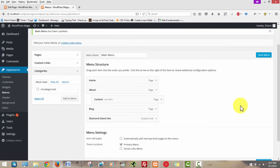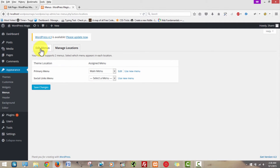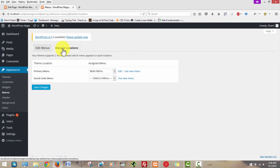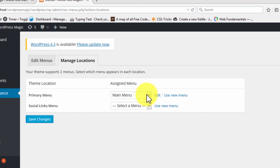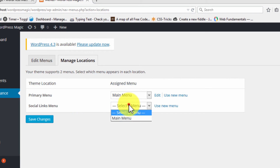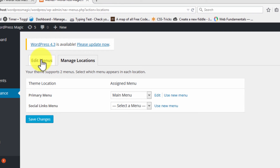Now that we've done all this work, let's click Save Menu. I just clicked this tab over here — it says Manage Locations. Initially in Edit Menus, I indicated which menu I wanted to be my primary menu, and that was the menu I named 'main menu'. The social links menu — I did not set any social links yet, so I'm going to ignore that for the time being.